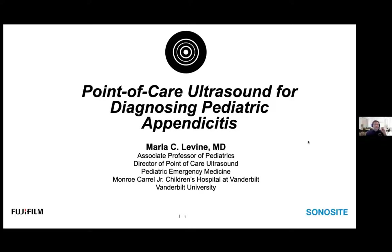I think we'll go ahead and get started here. This webinar is called Point-of-Care Ultrasound for Diagnosing Pediatric Appendicitis. Please be advised that all attendees are muted. You can type your questions into the Q&A box at the toolbar located at the bottom or side of your screen, and we'll conduct a Q&A session at the end of this presentation. This webinar will be recorded and archived for future reference as well.